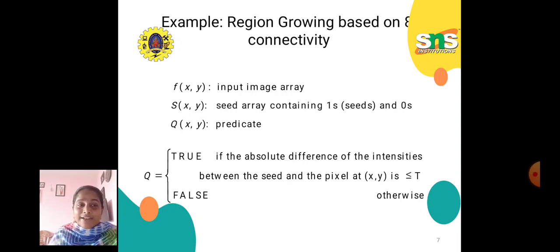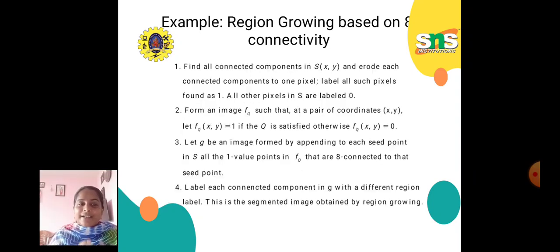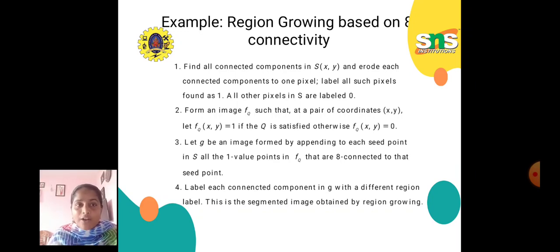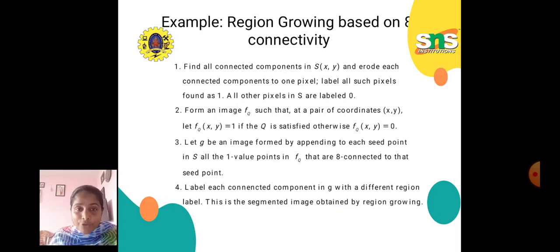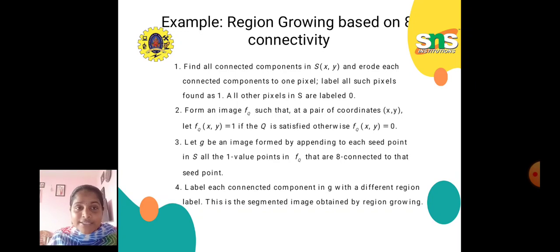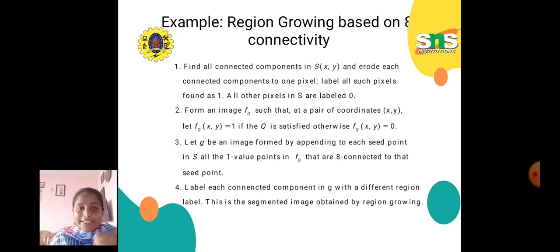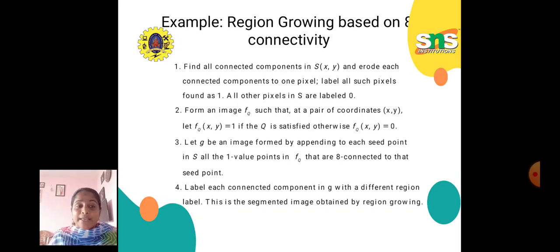In this function, f(x, y) is the input image array, s(x, y) is the seed array containing 1s at seeds and 0s elsewhere, and Q(x, y) is the predicate. First, find all connected components in s(x, y) and erode each connected component to 1 pixel, labeling all such pixels as 1 and all others as 0. Second, form an image fQ such that fQ(x, y) equals 1 if Q is satisfied, otherwise 0. Third, let G be an image formed by appending to each seed point in s all the 1-valued points in fQ that are 8-connected to that seed point. Label each connected component in G with a different region label — this is the segmented image obtained by region growing.